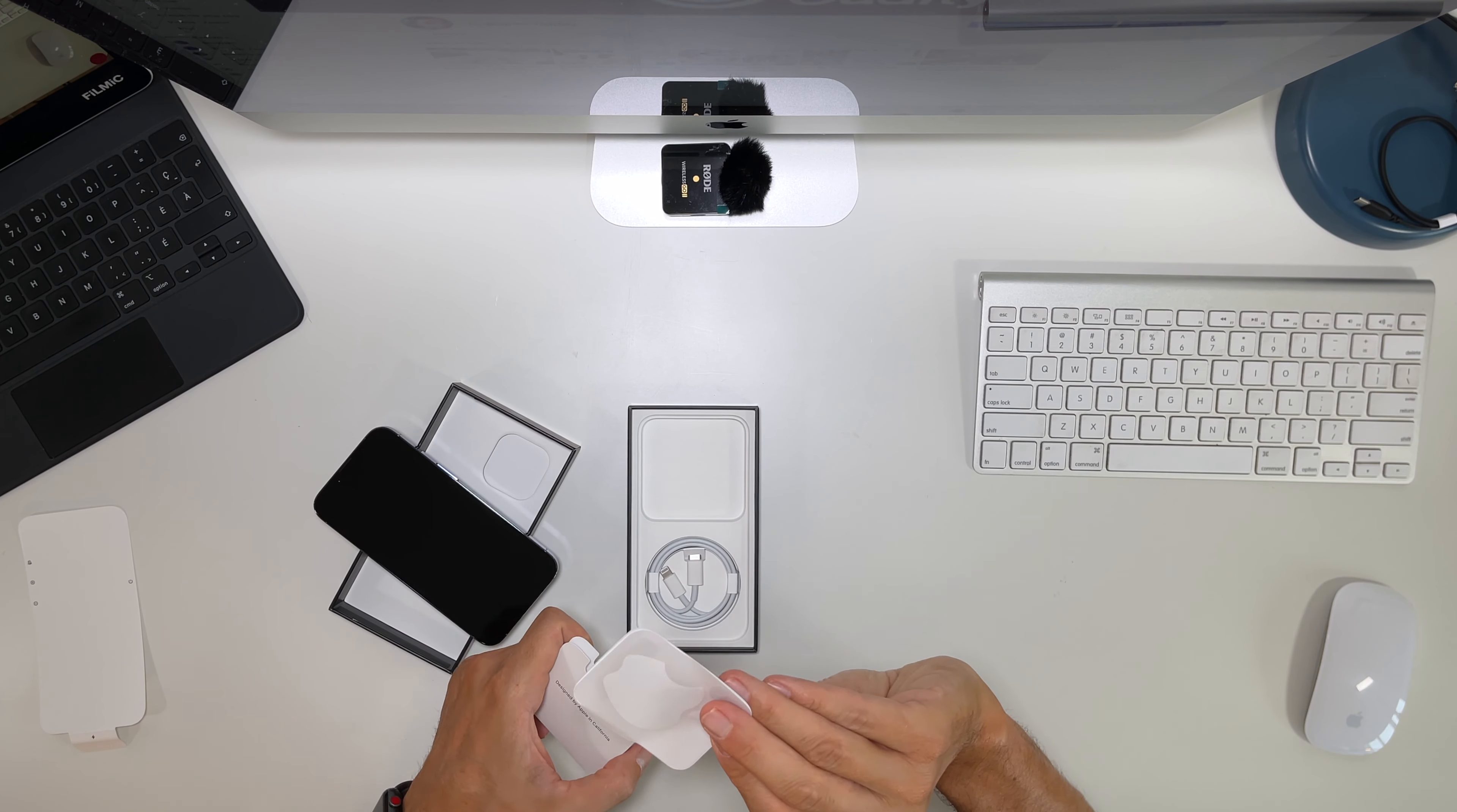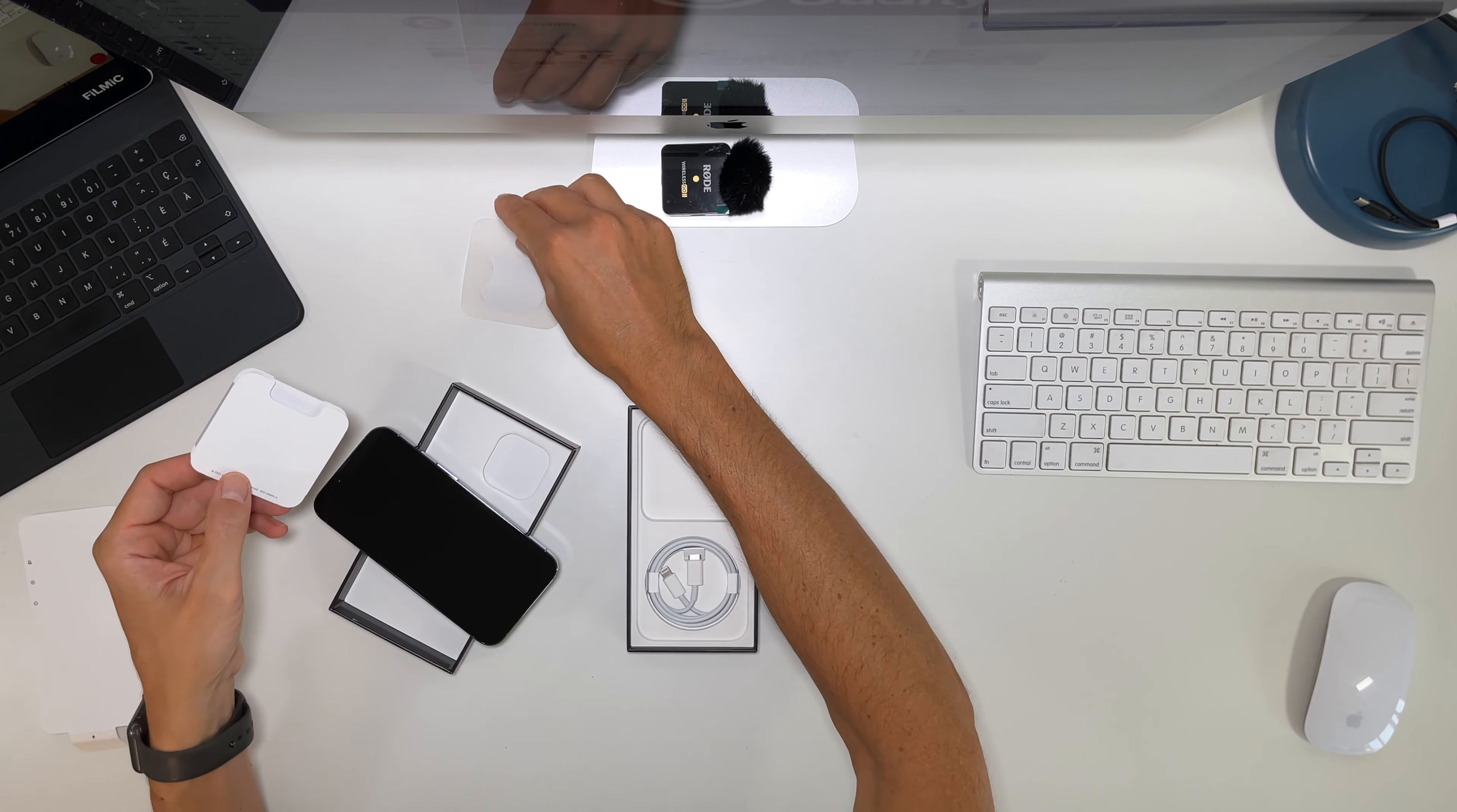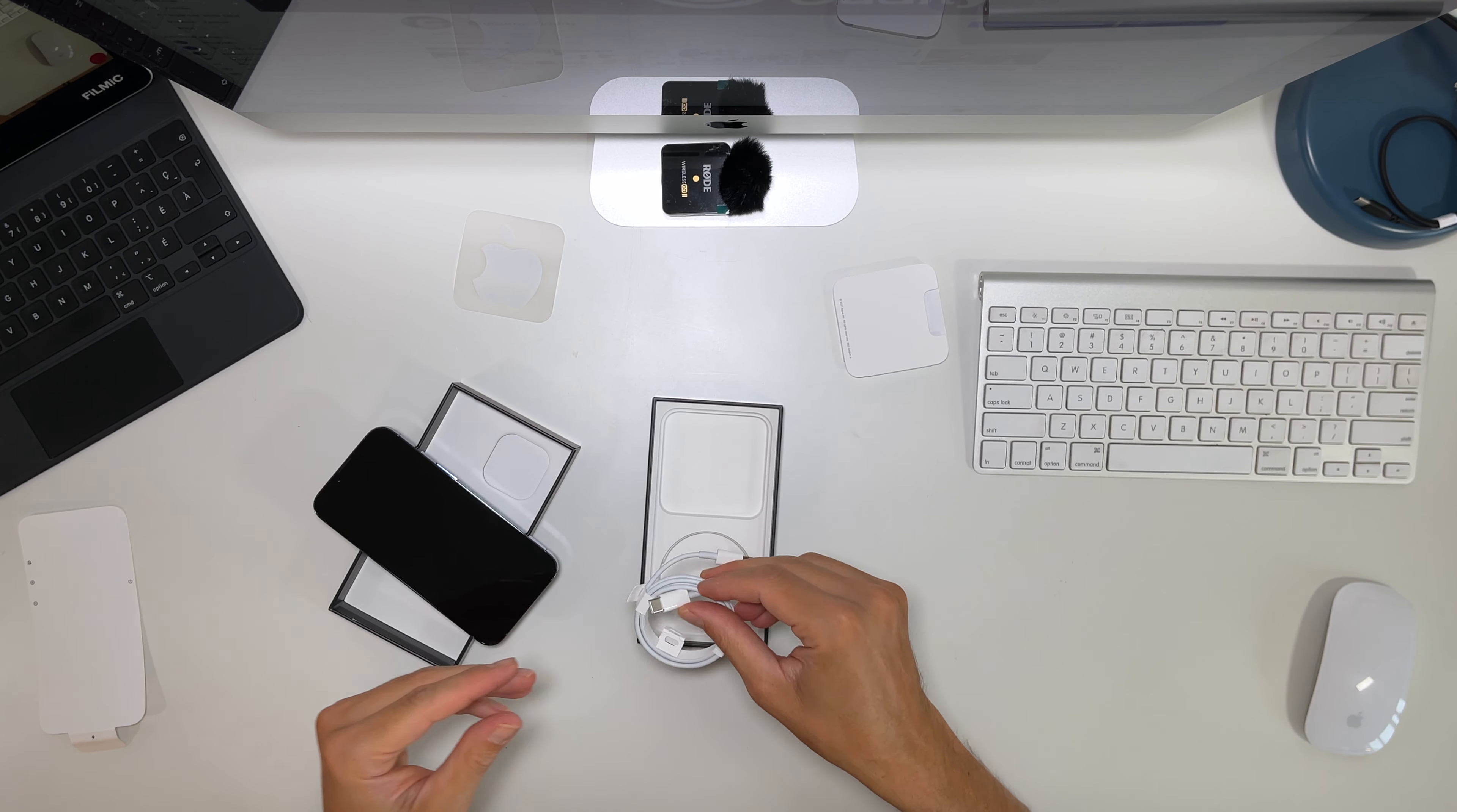You've got sticker, this little thing. Got your own beautiful sticker. Your charging cable with no charging brick, USB-C to lightning.